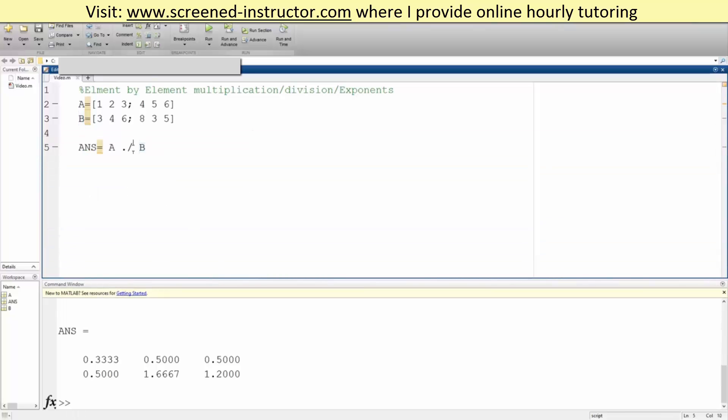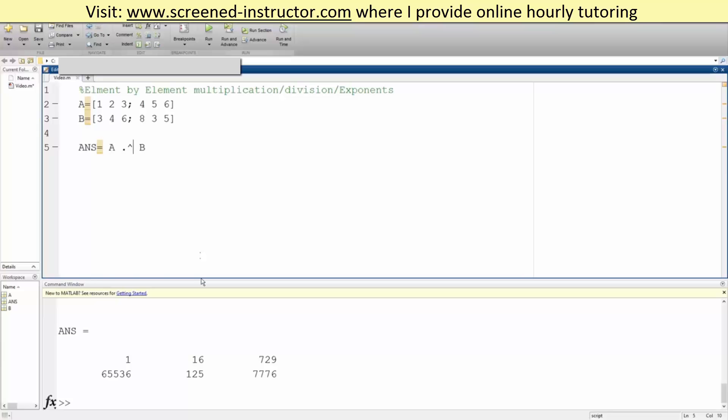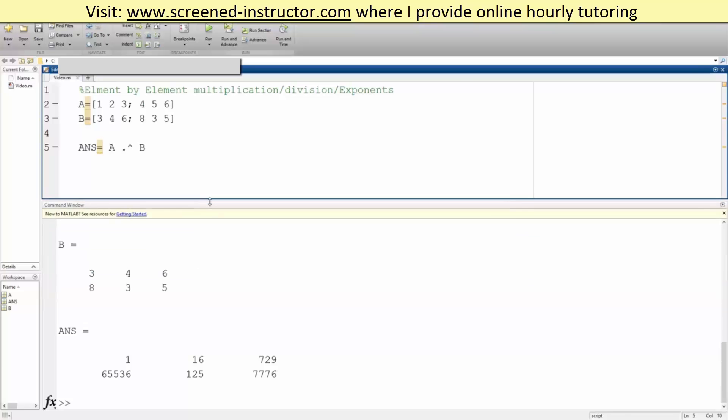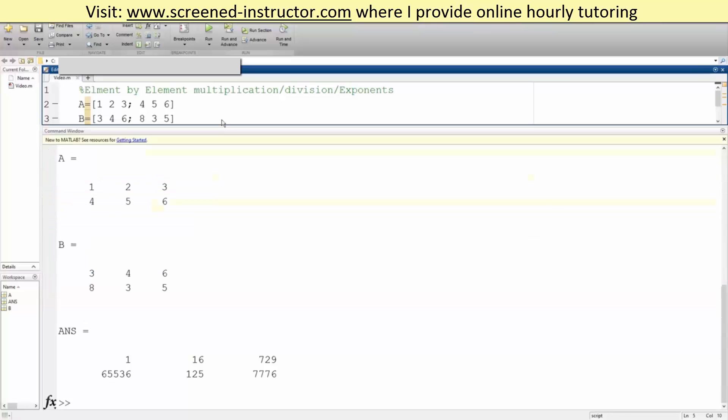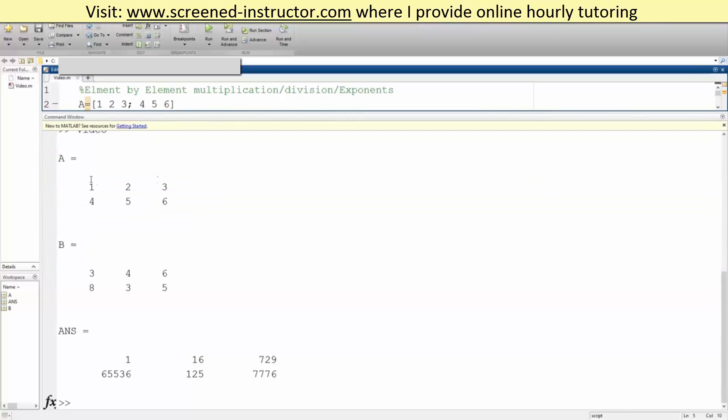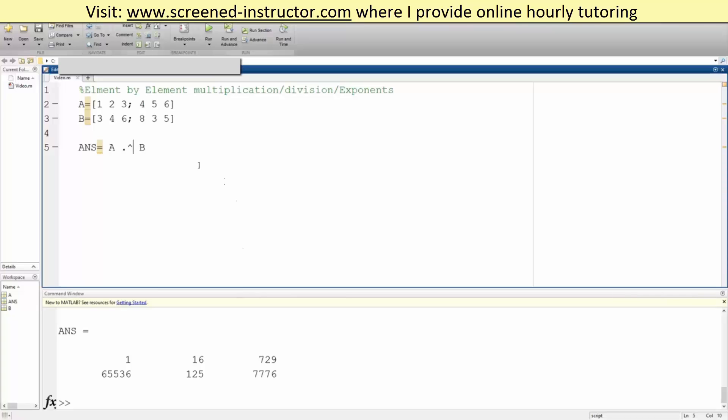So we do dot A caret like this. We hit run. And so we have 1 cubed is 3, 2 raised to the 4th is 16. So we just went over how to do element-by-element multiplication, division, and exponents.